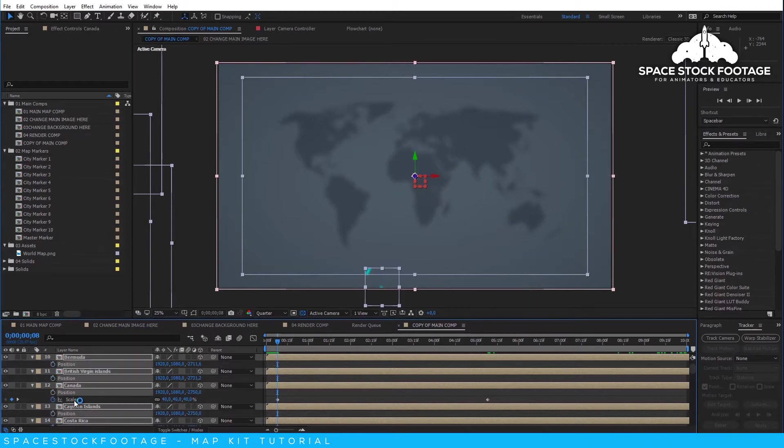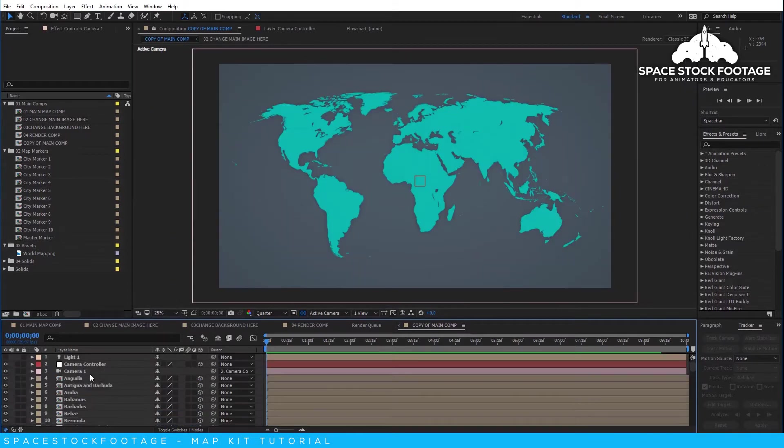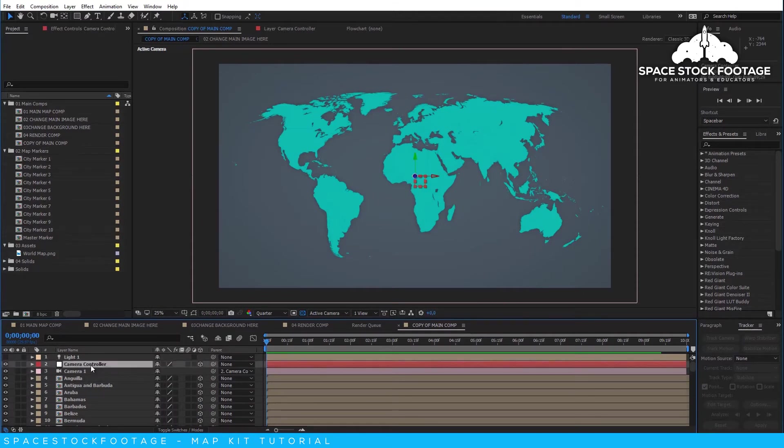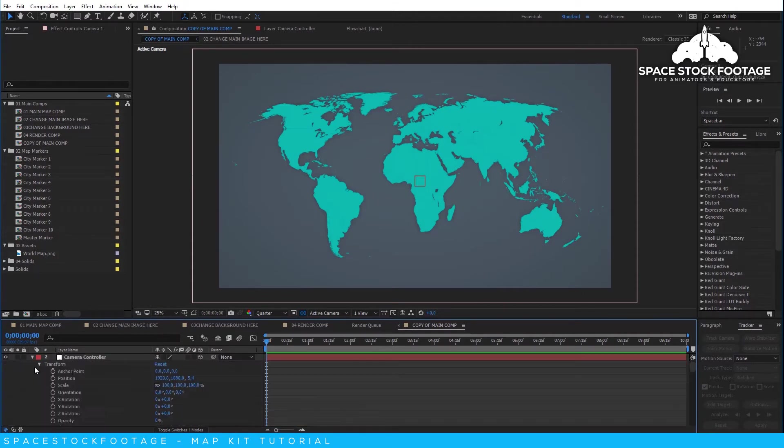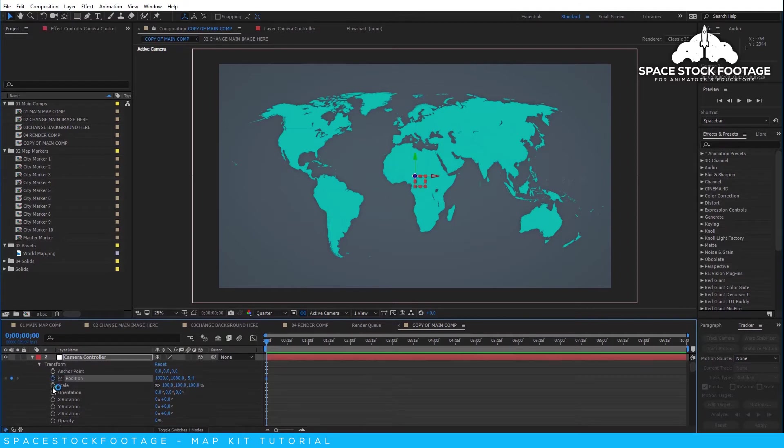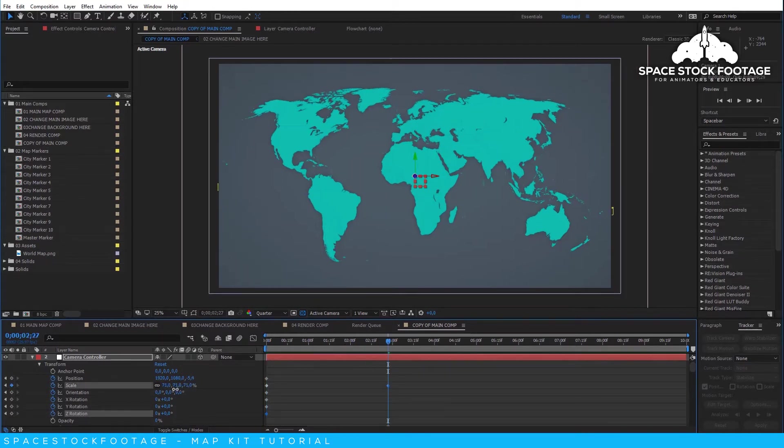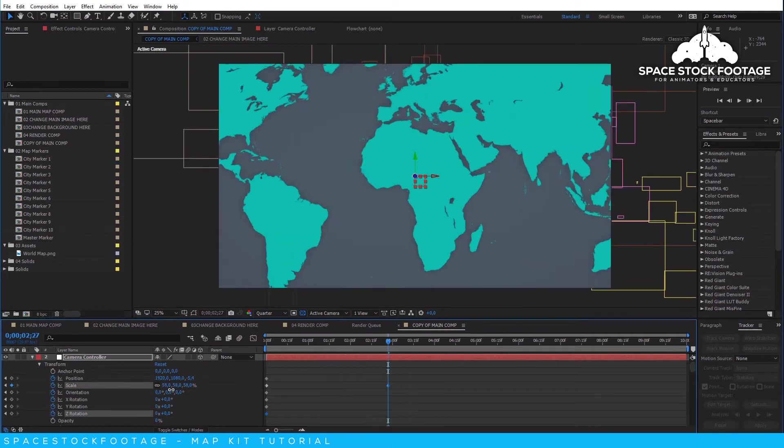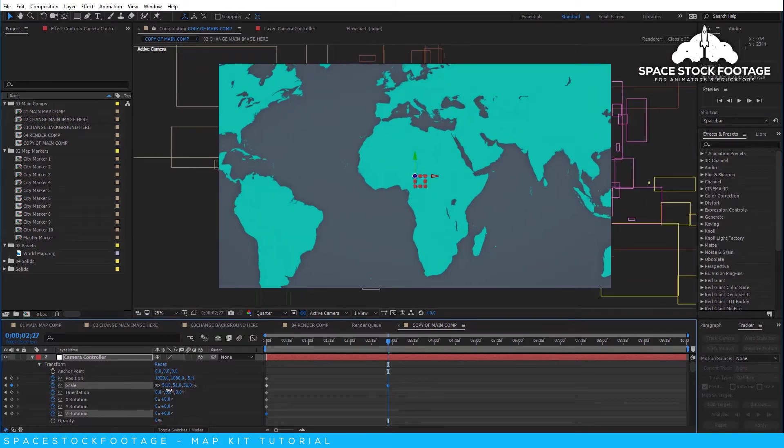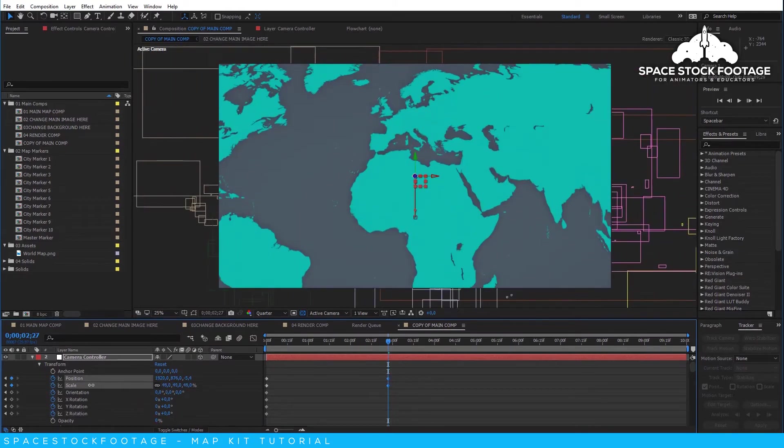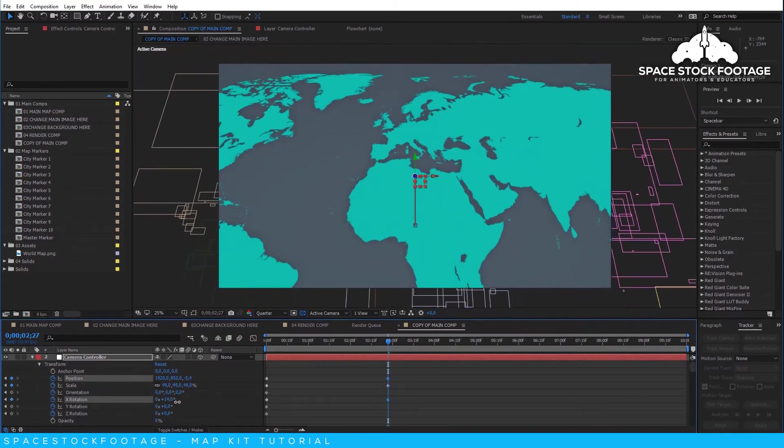Now you can keyframe the camera as required. Feel free to use the camera controller or the camera itself. Just add a keyframe to all the transform properties at the point you want the animation to start. Move forward in the timeline to where you want the animation to stop, and then play with the position and rotation properties to get the look you want.